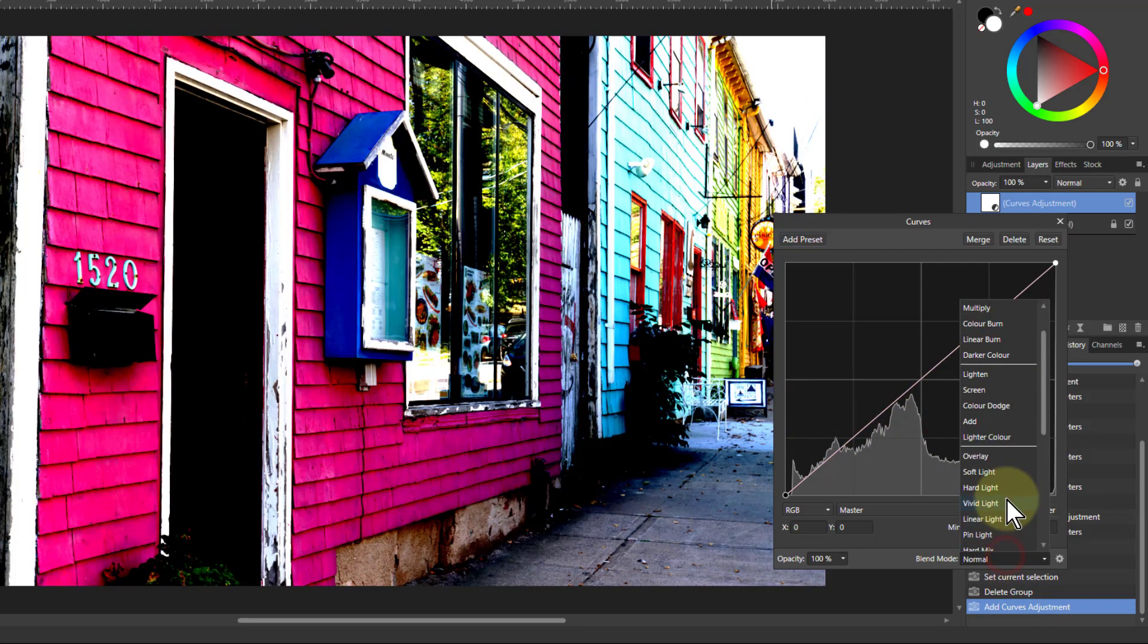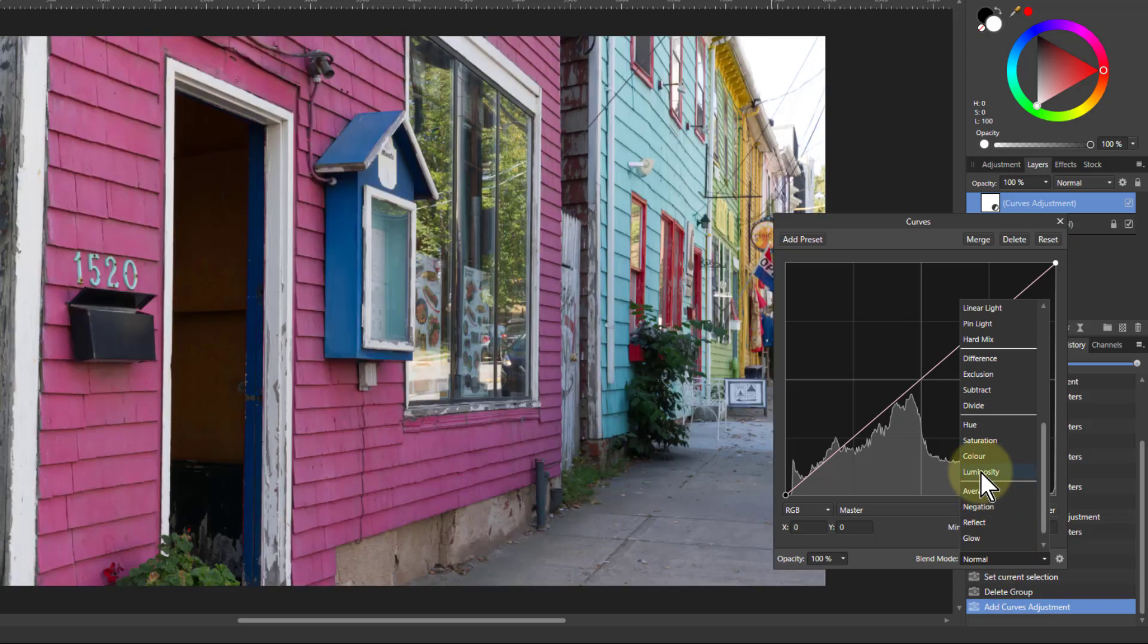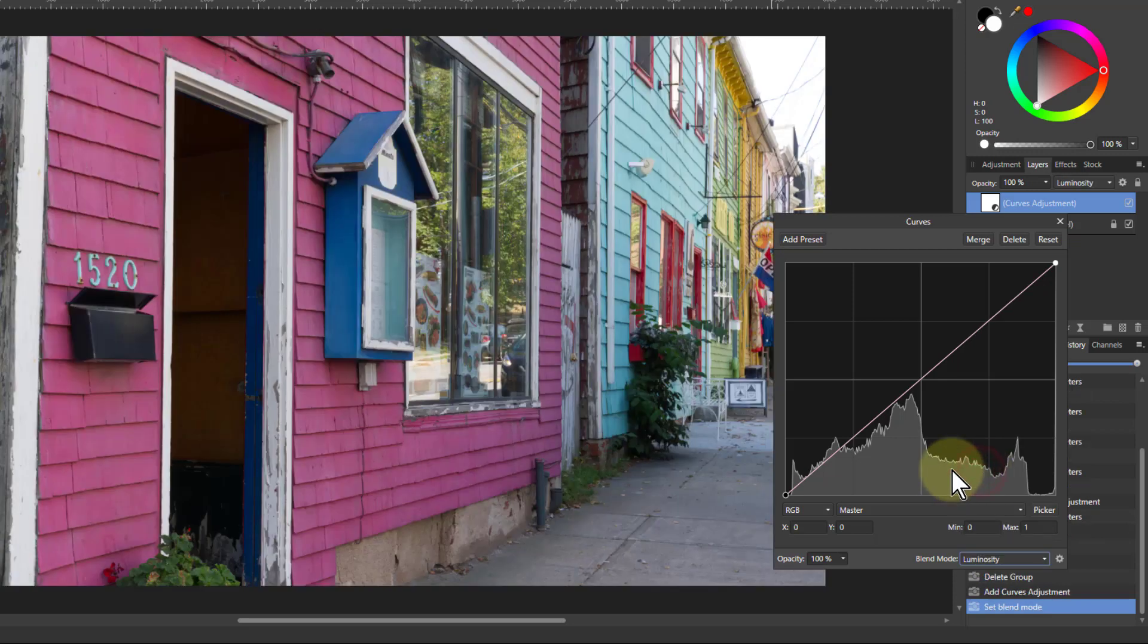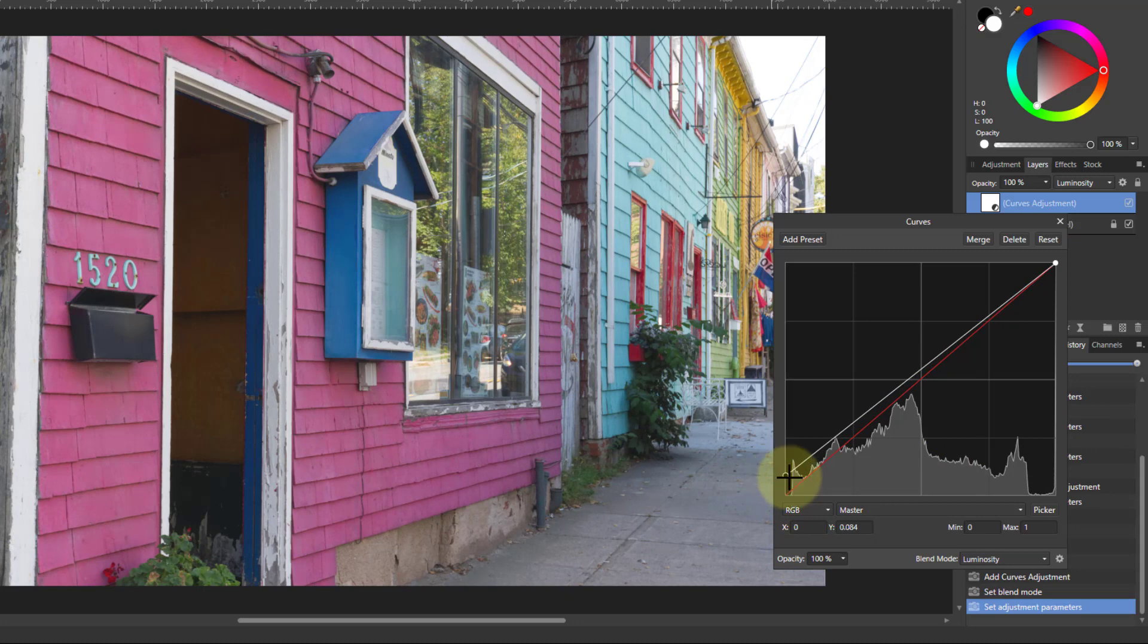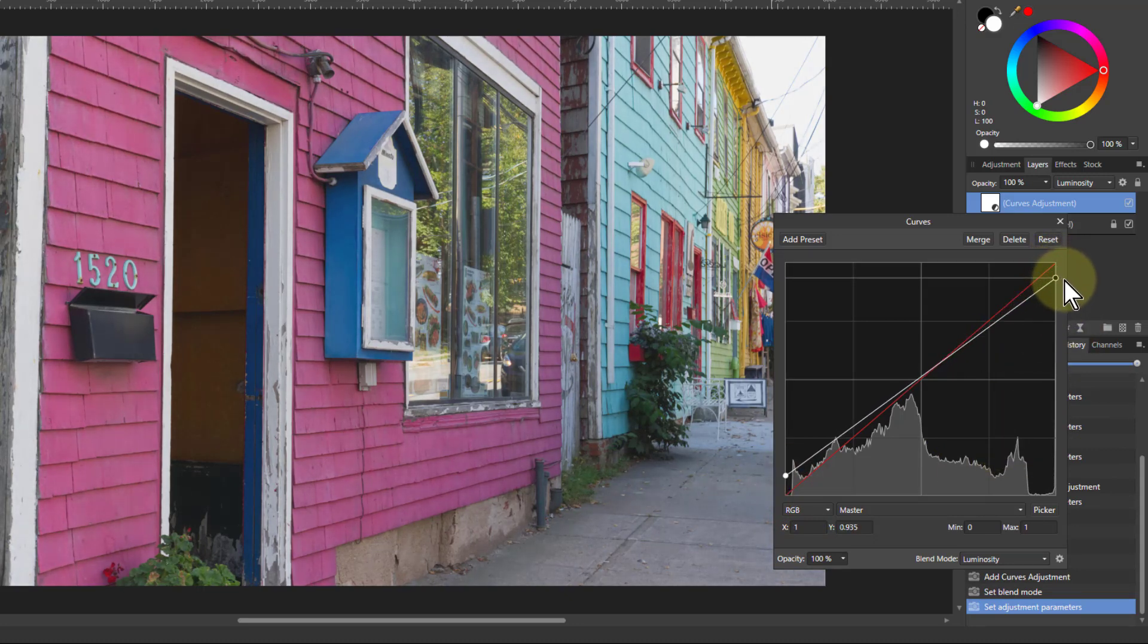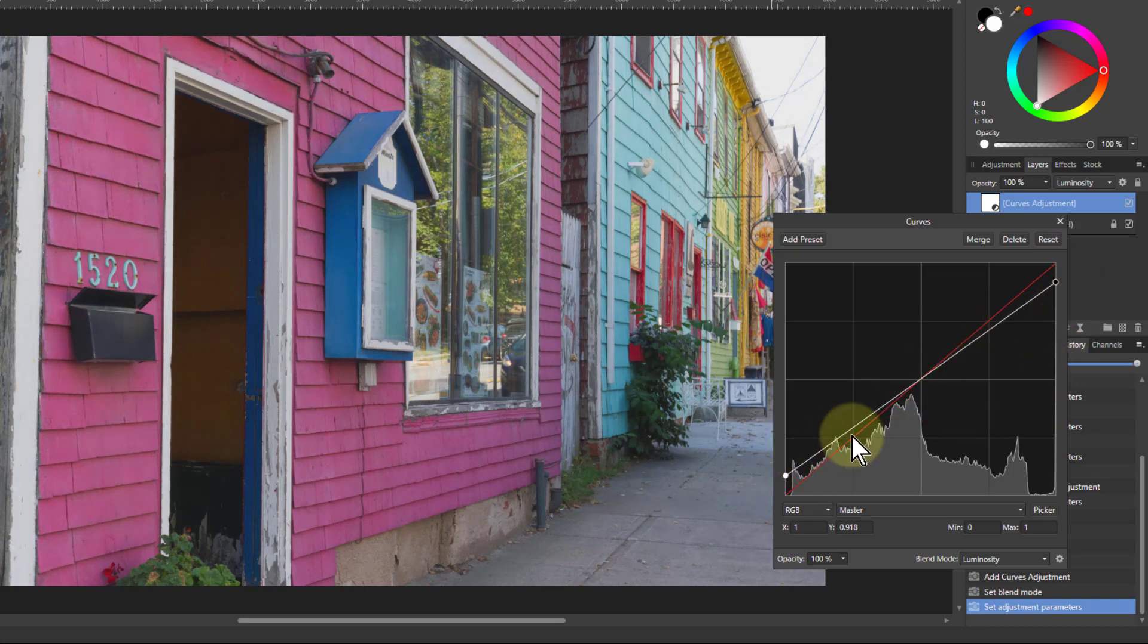I'm going to change the blend mode to luminosity so that it's only the tones which are changed. So we're going to move up this a little bit so the blacks are more grey, pull down the white so the whites aren't as white, so we've already reduced the gradient there which is going to make it more muted.